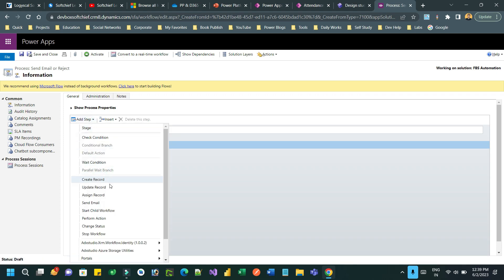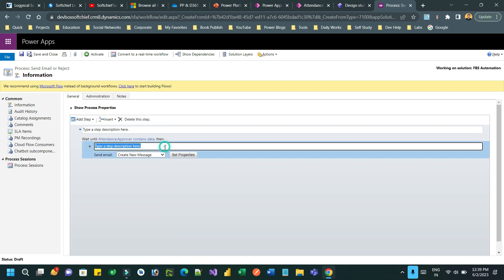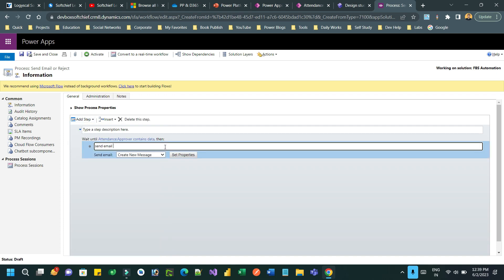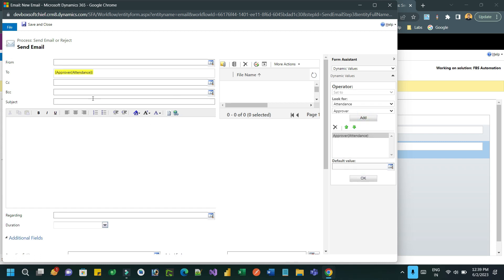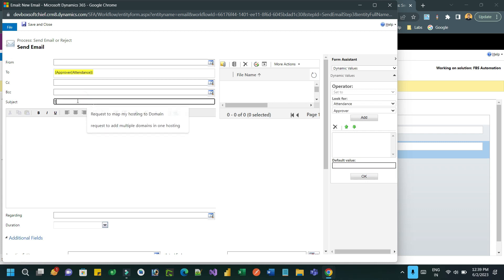Add an action called Send Email — it will send an email to the approver. Click Set Property to define the body and message of the email. Set the recipient to the Attendance Approver, and the subject as 'New Attendance Submitted for Your Approval'.